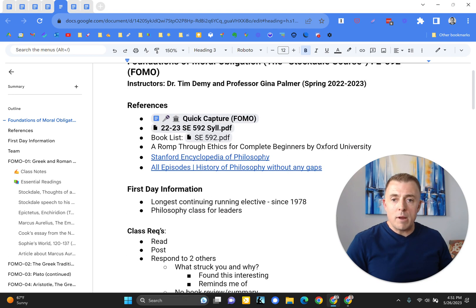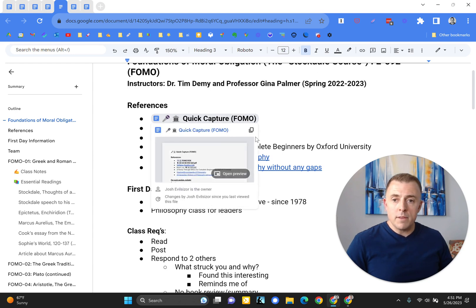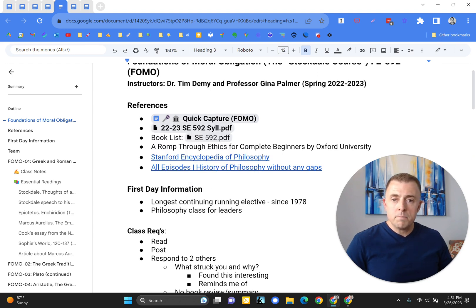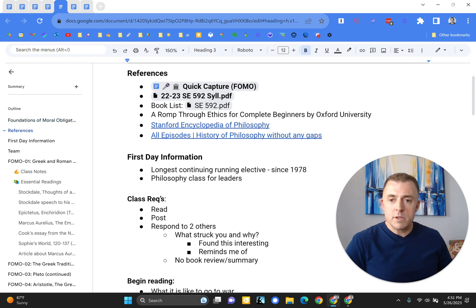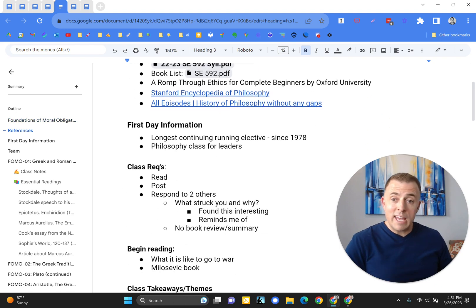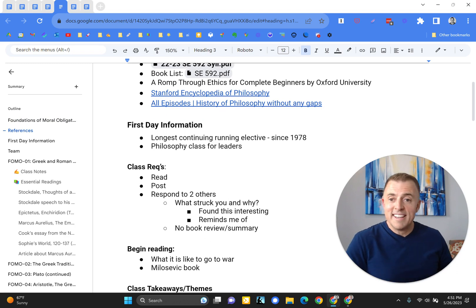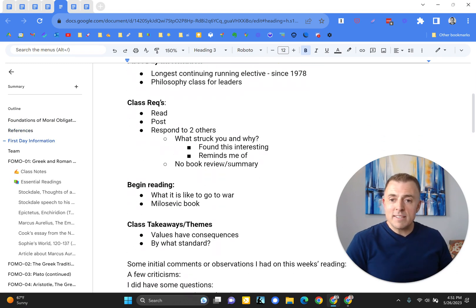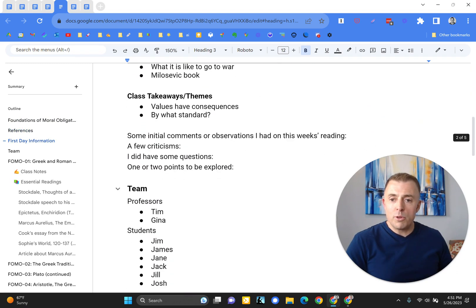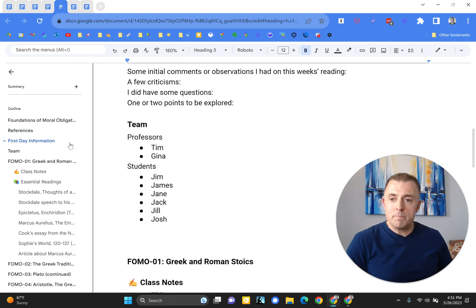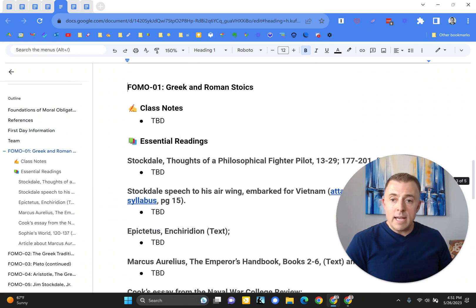So you can see here I've got my references listed, the syllabus, a quick capture document, which I'll talk about in another video, some other quick references, first day information that came out that was important that first day, some basic class requirements, so on and so forth. There's the team, and you can see it's moving through the outline over here. Day one of class, I've got my class notes ready.